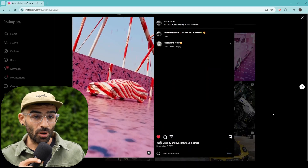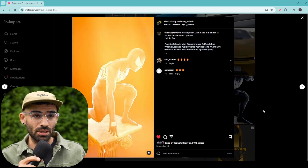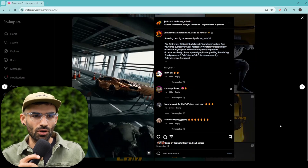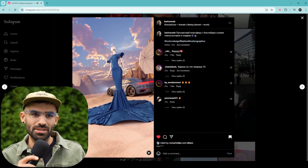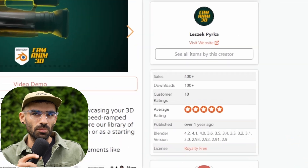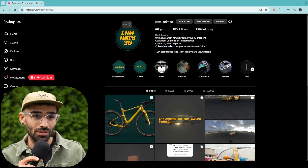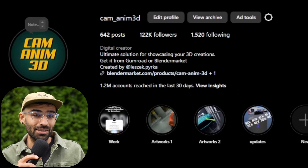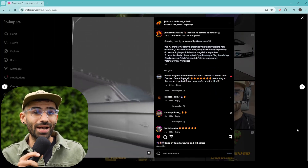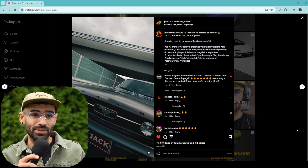The response was incredible. I had the privilege of contributing to many amazing projects, with almost 500 copies sold and a growing community of 100k followers on Instagram.